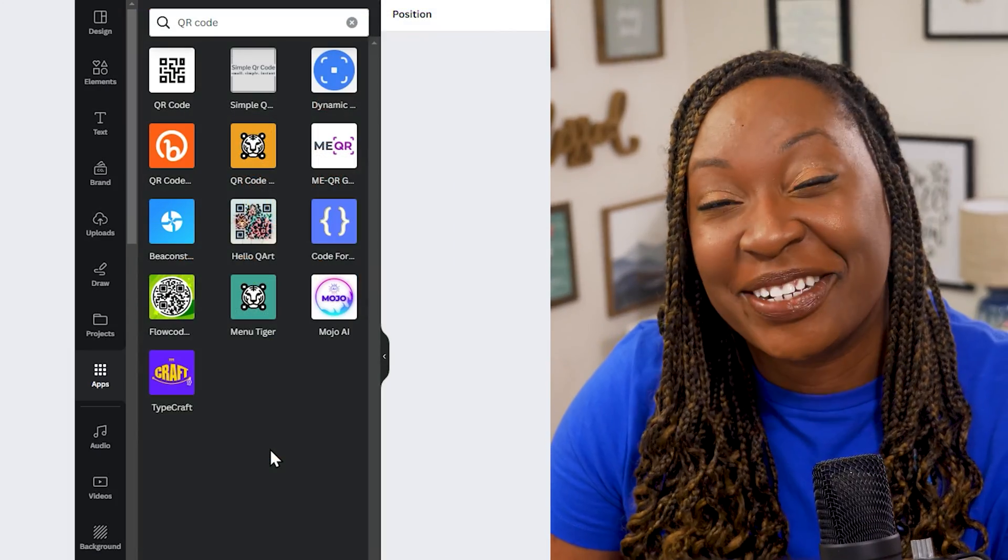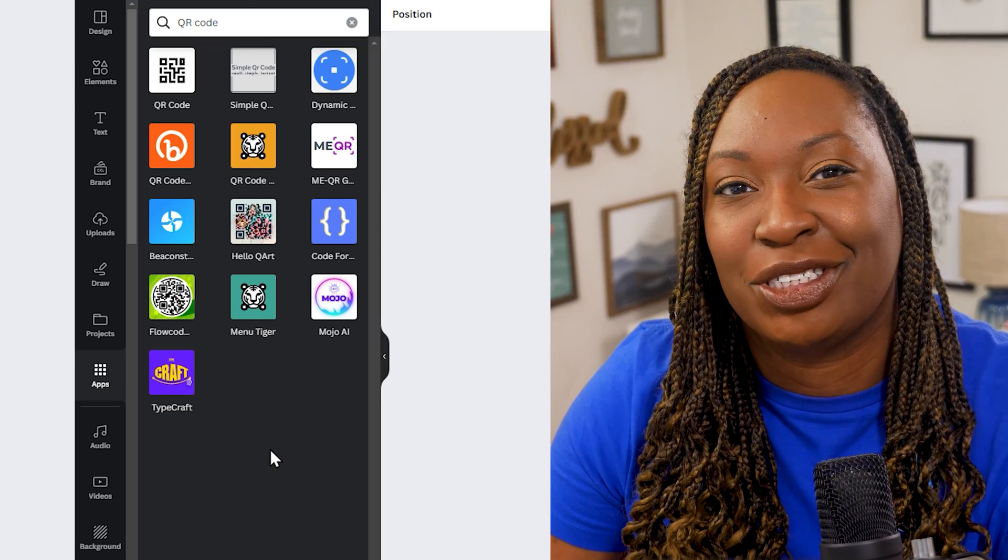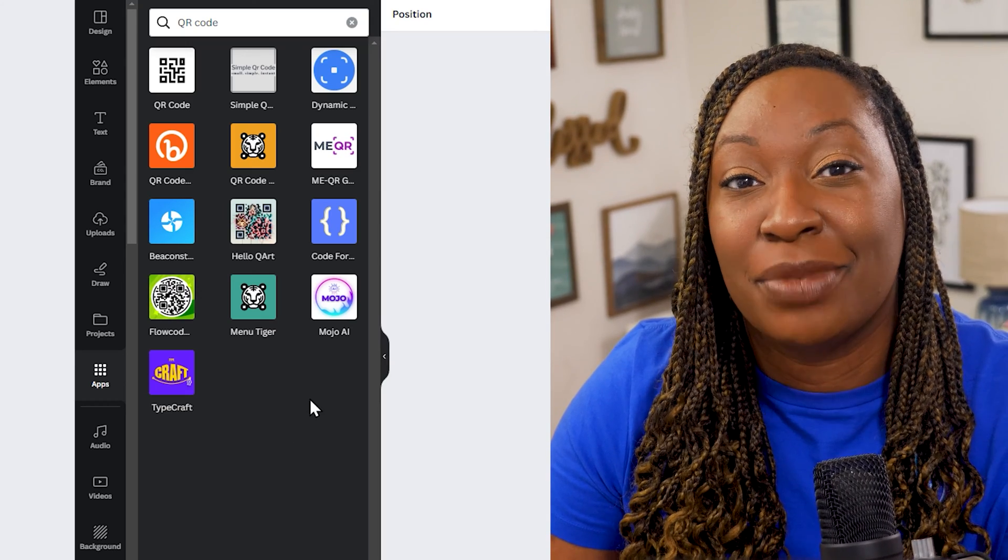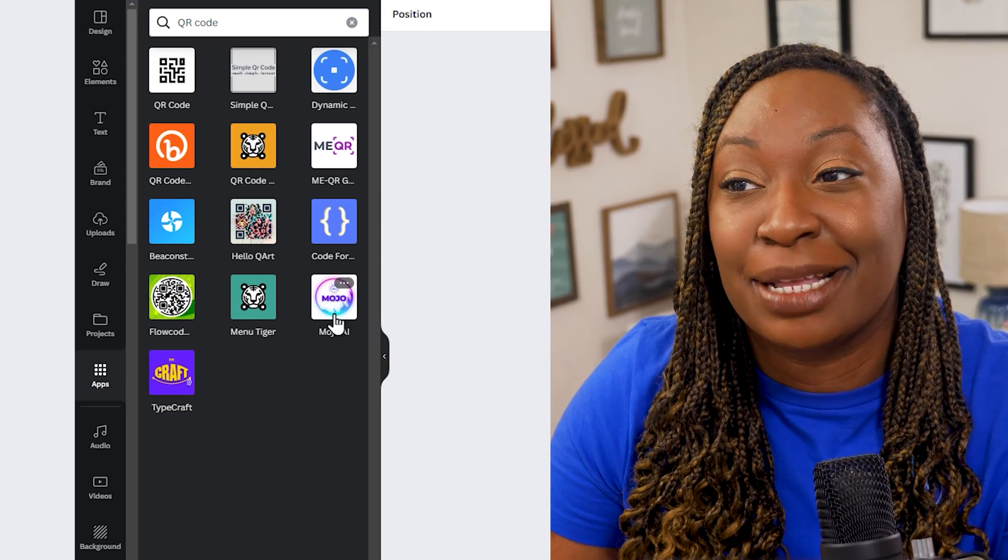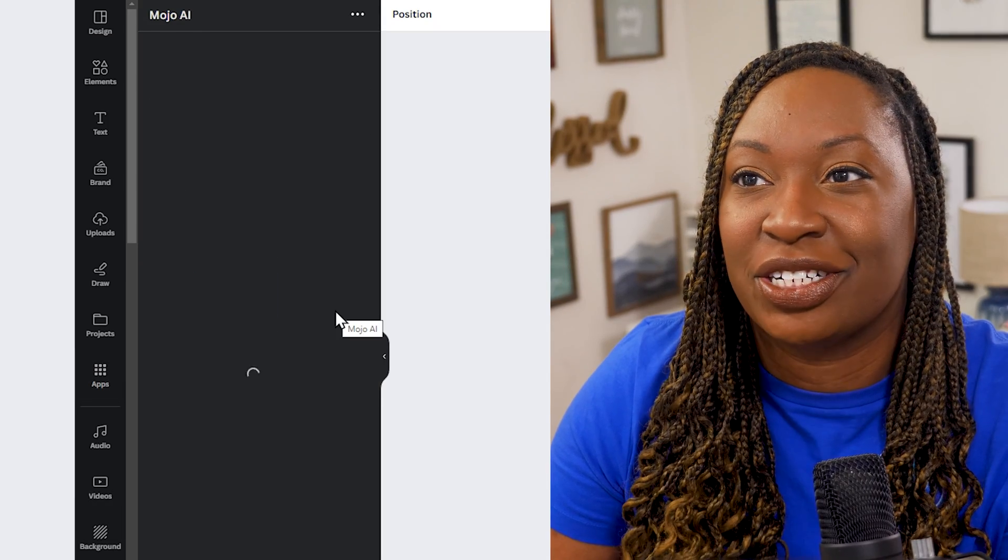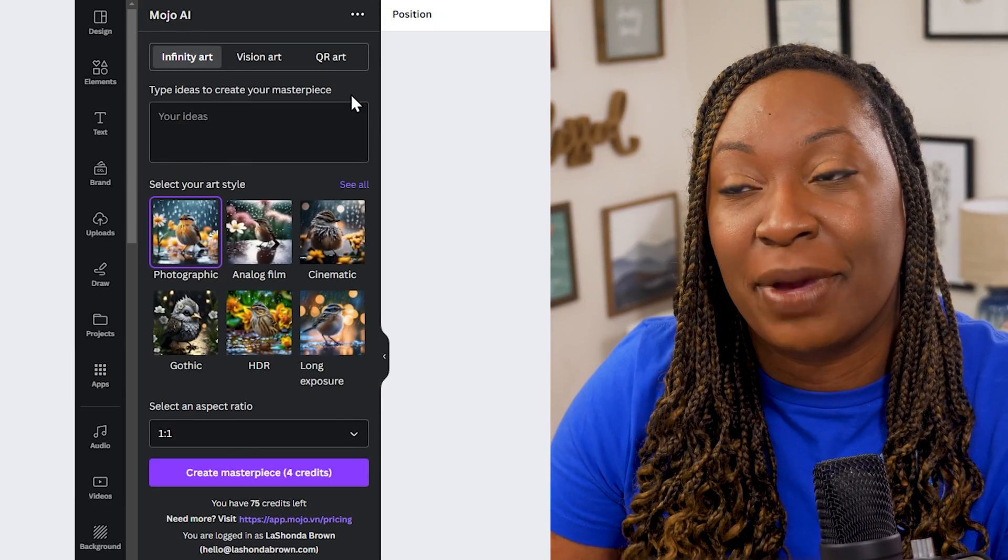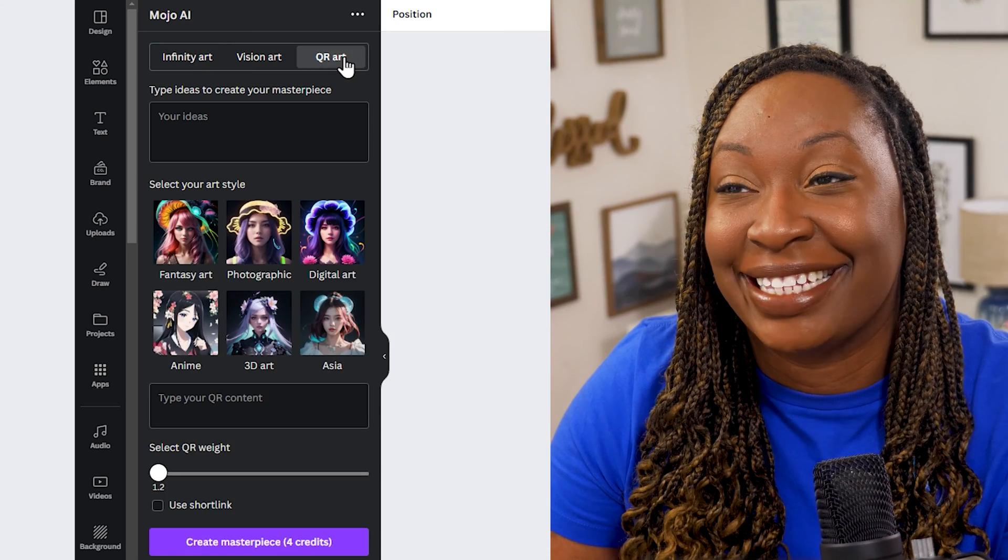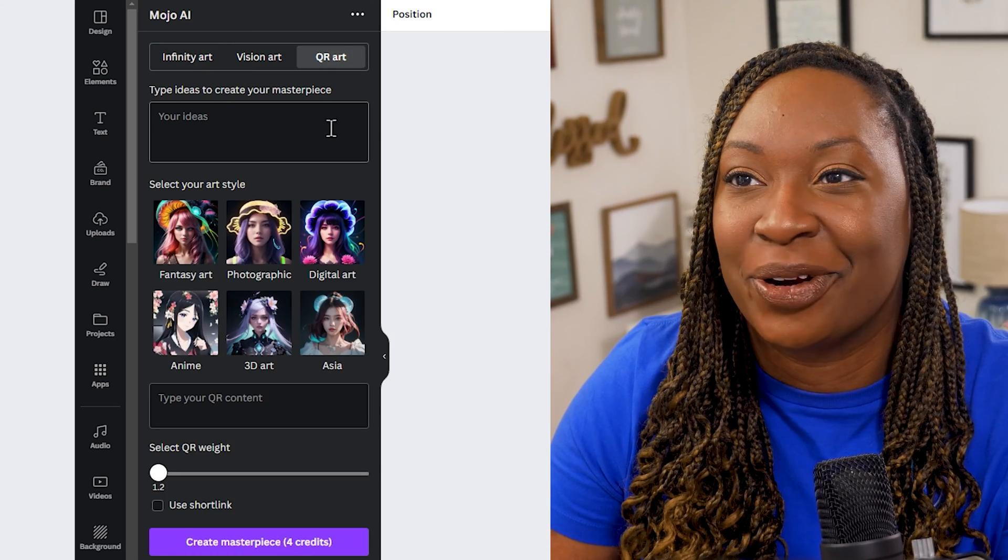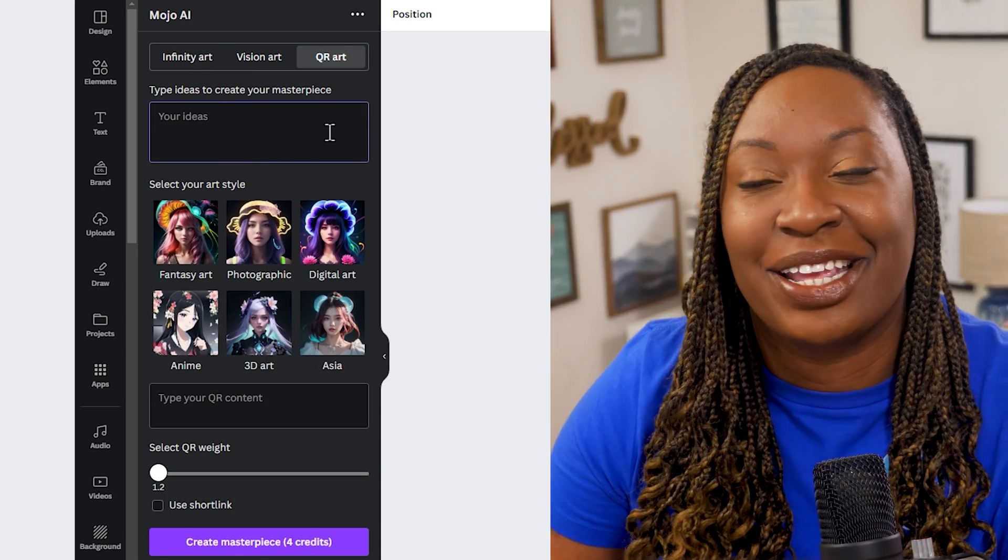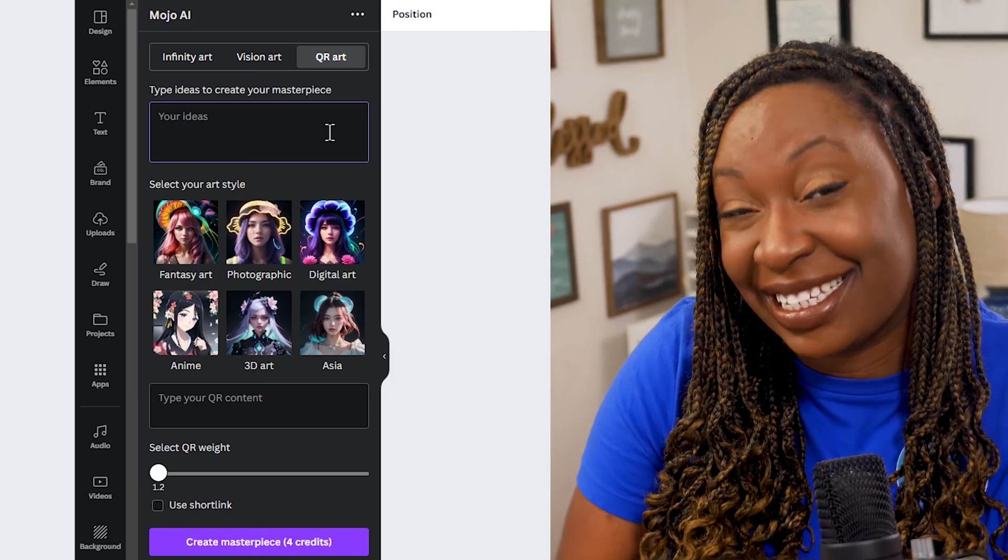The last QR code generator I want to highlight is Mojo AI. So you'll click on Mojo AI in the bottom right hand corner under that search. From there it'll open up a window and you'll want to click on QR art in the top right hand corner. From there type in your idea for your masterpiece.